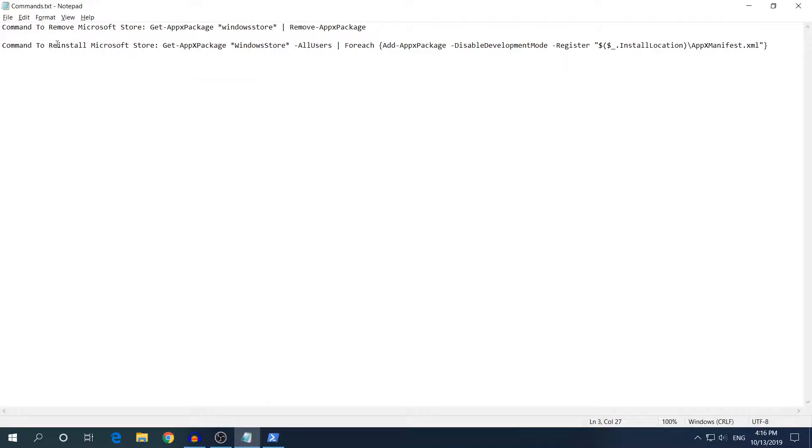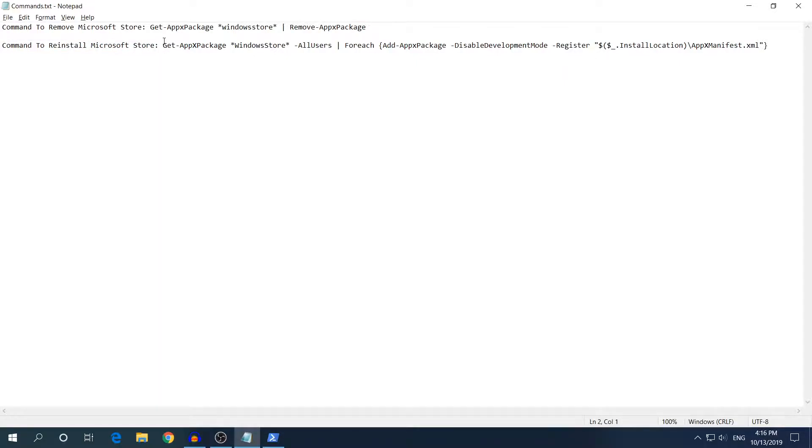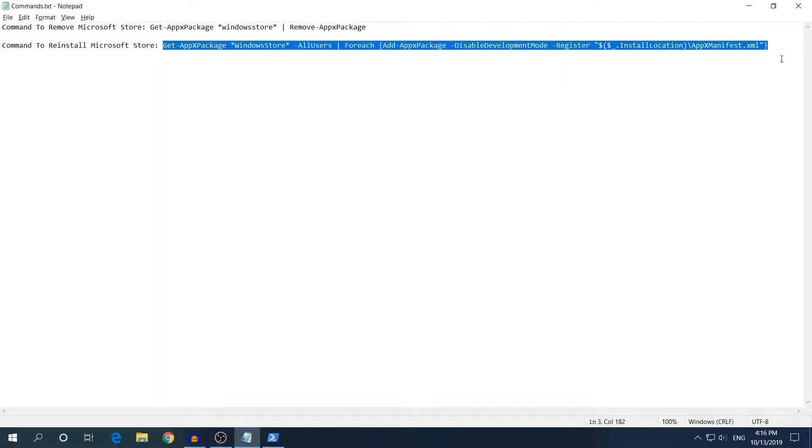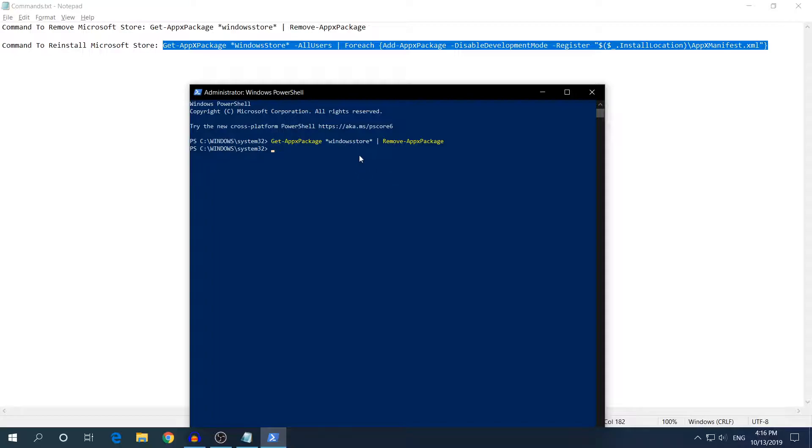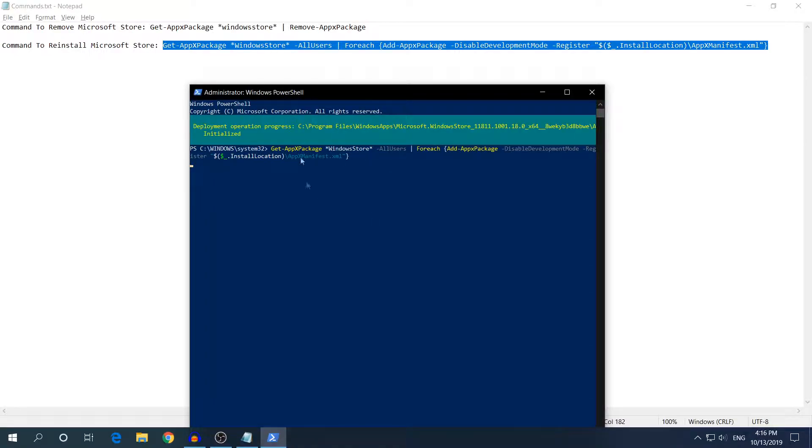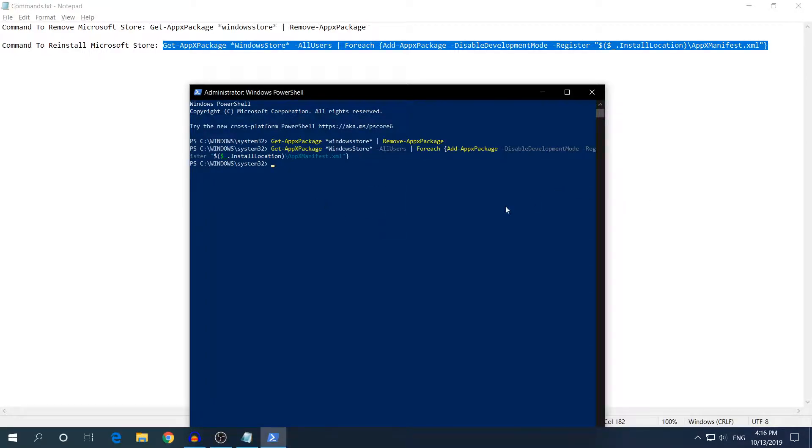So to reinstall Microsoft Store you need to copy the second command which says command to reinstall Microsoft Store. Copy this whole command right here, Ctrl C and then Ctrl V in PowerShell, hit Enter and it will start reinstalling Microsoft Store.